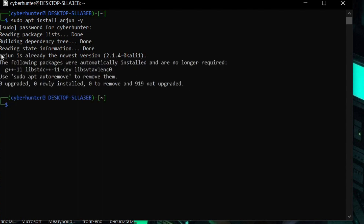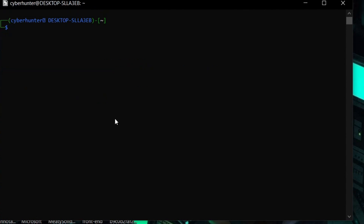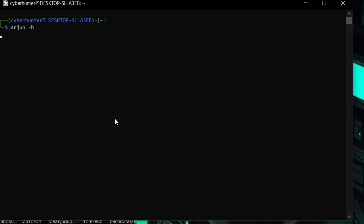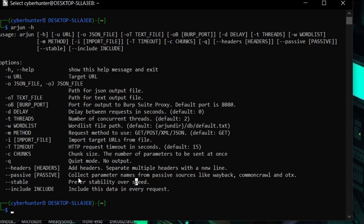It's going to take some time — in my case it shows Arjun is already the newest version since I've already installed it. After installation, type arjun -h to see all features. The flags include: -d for delay, -u for URL, -t for number of concurrent threads to increase speed, -w to specify a custom wordlist, -m to specify the method (GET, POST, PUT, etc.), timeout between requests, and --passive to crawl parameters from Wayback Machine or Common Crawl.